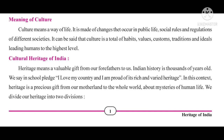Cultural Heritage of India: Heritage means a valuable gift from our forefathers to us. Indian history is thousands of years old. As we say in the school pledge, 'I love my country and I am proud of its rich and varied heritage.' Basically, heritage is divided into two parts: cultural heritage and natural heritage. In natural heritage, man has played no role — it is all nature-based. Cultural heritage is completely based on man-made things.